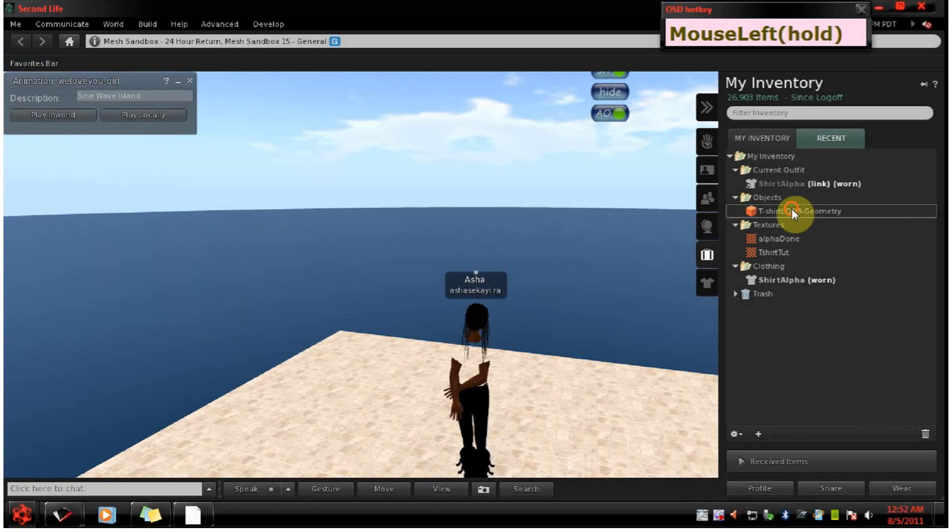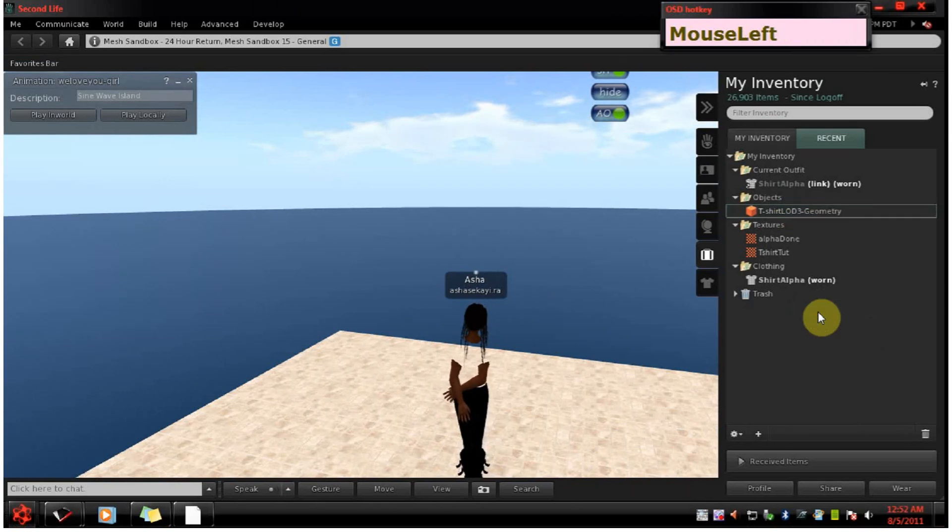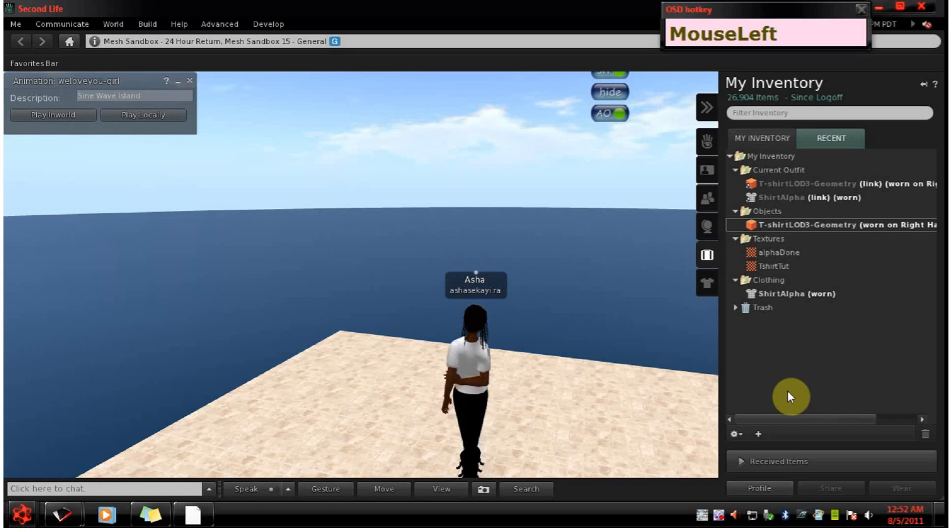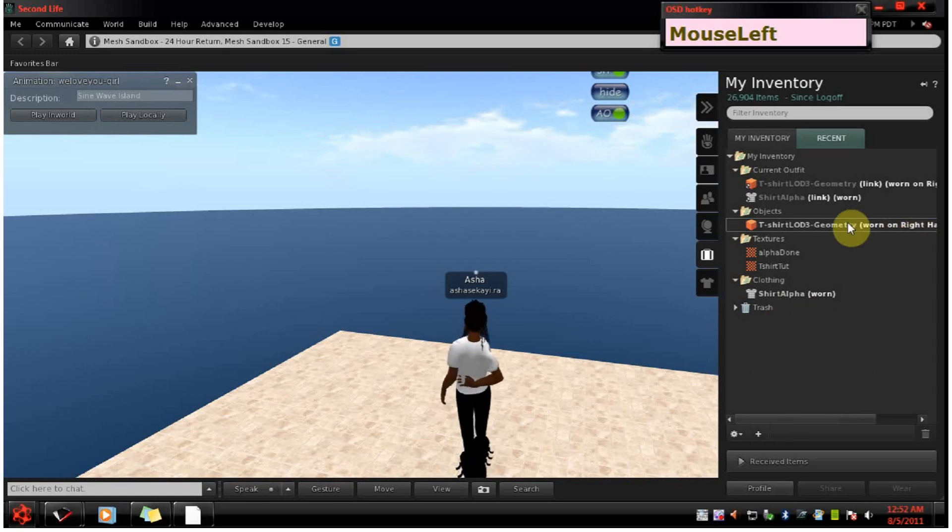Now we just right click and wear it like anything else. It defaults to being worn on the right hand but you can move it if you want to.